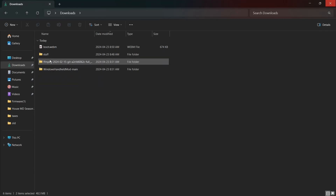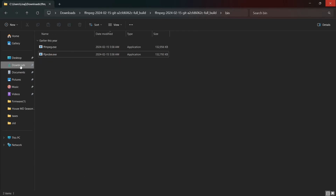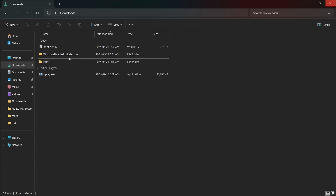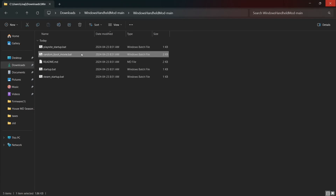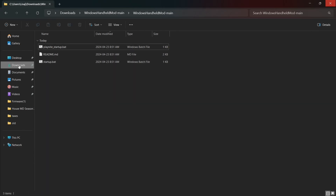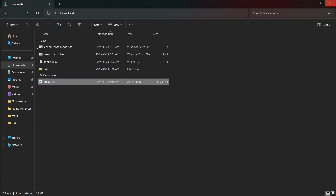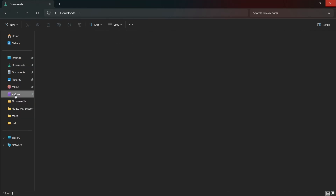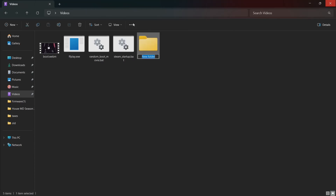Next, find the FFPlay exe file and move it to your Downloads folder. Now go to the Handheld Mod folder and move both random-boot-movie.bat and steam-startup.bat to the Downloads folder. Now move everything to the Videos folder. Now create a folder called Boot Video. If you're planning on using multiple boot videos, move all of them to the Boot Video folder.